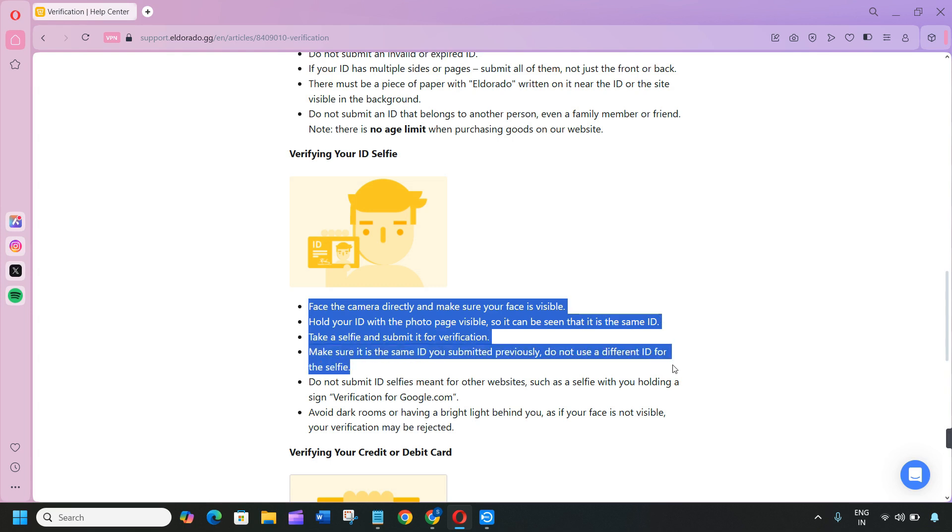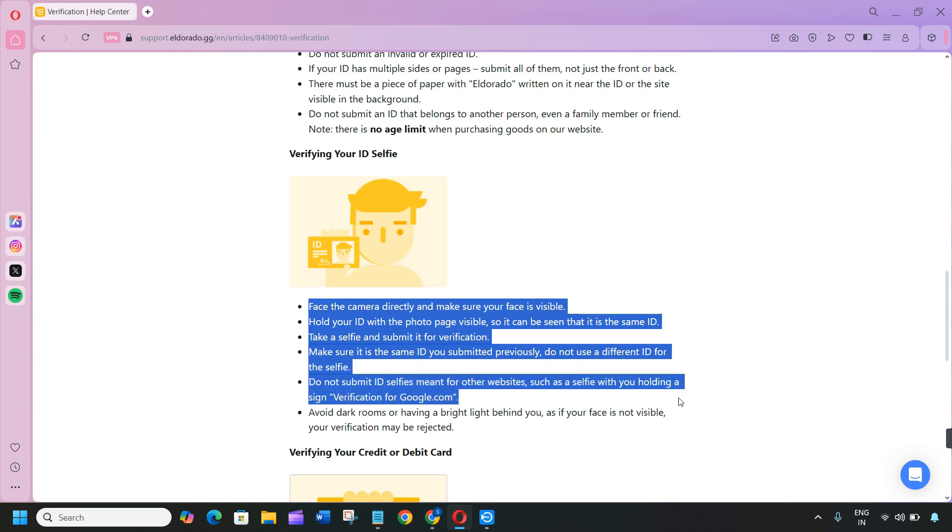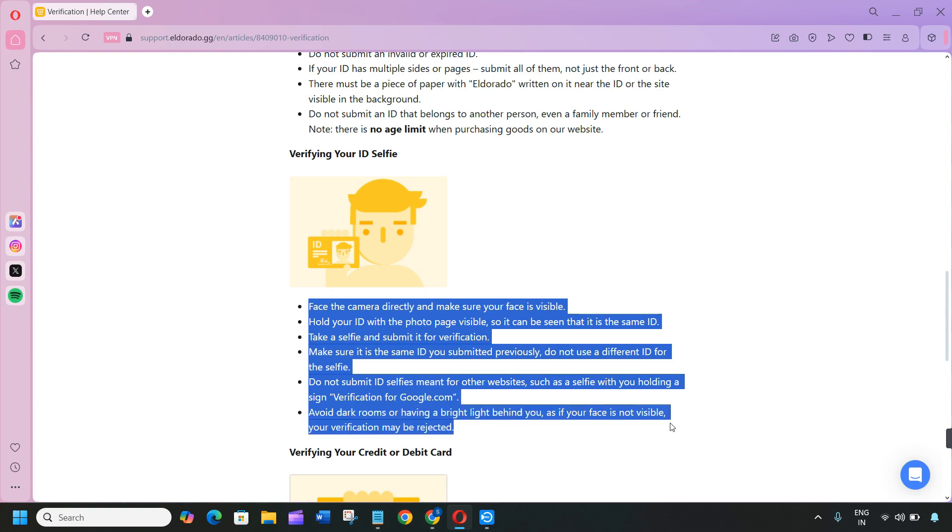Do not submit ID selfies meant for other websites, such as selfie with you holding a sign verification for Google.com. Avoid dark rooms or having a bright light behind you, as your face may not be visible. Your verification may be rejected.